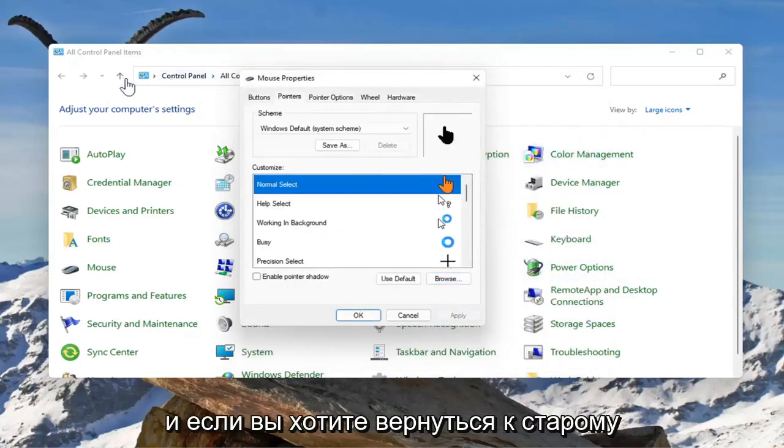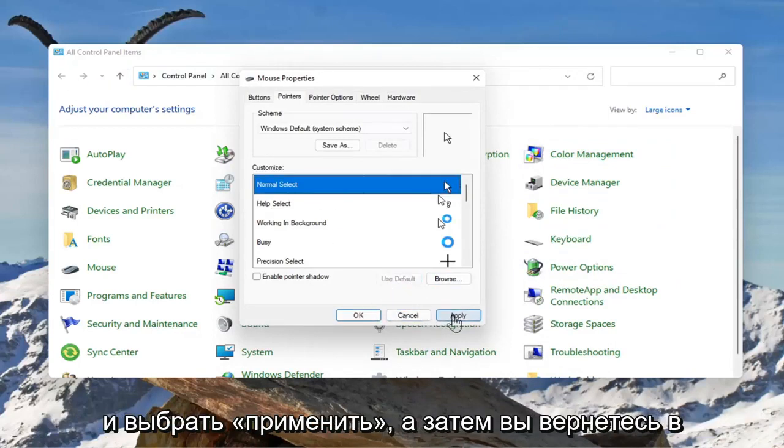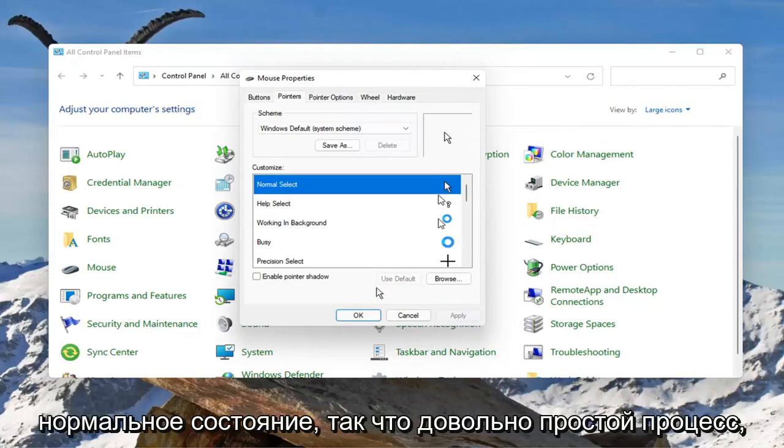And if you wanted to go back to the old one you could just select use default and select apply and then you're back to normal.